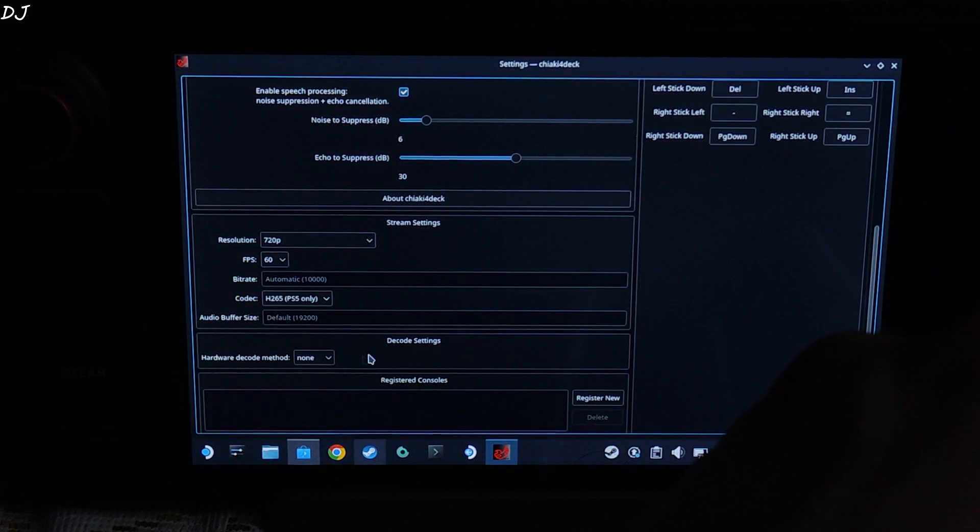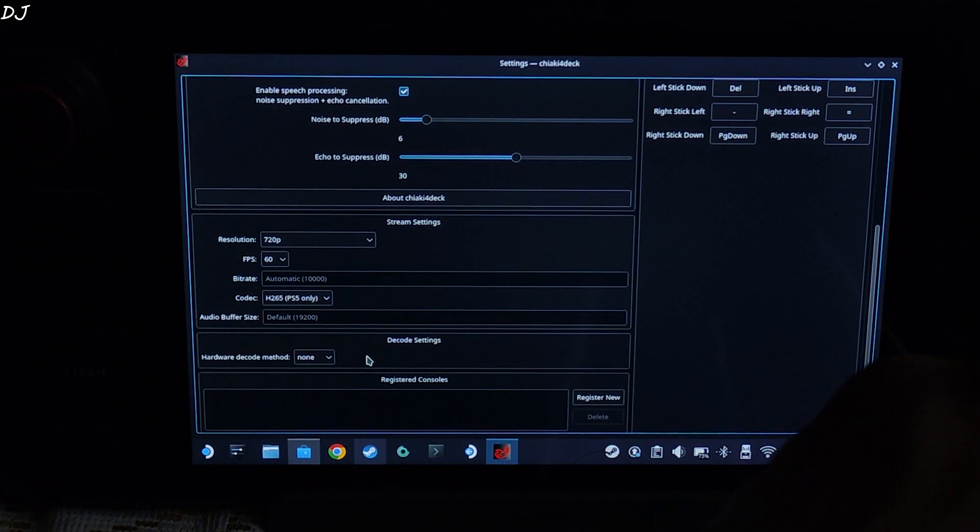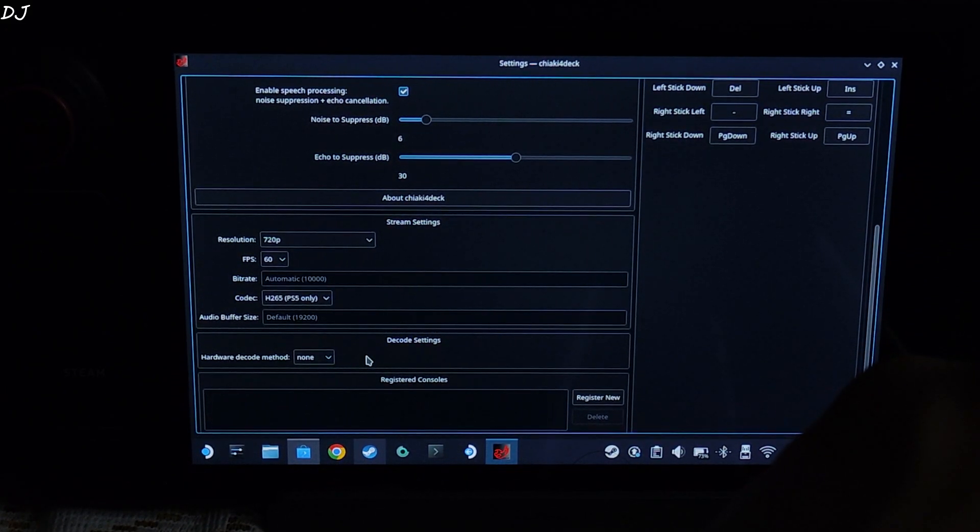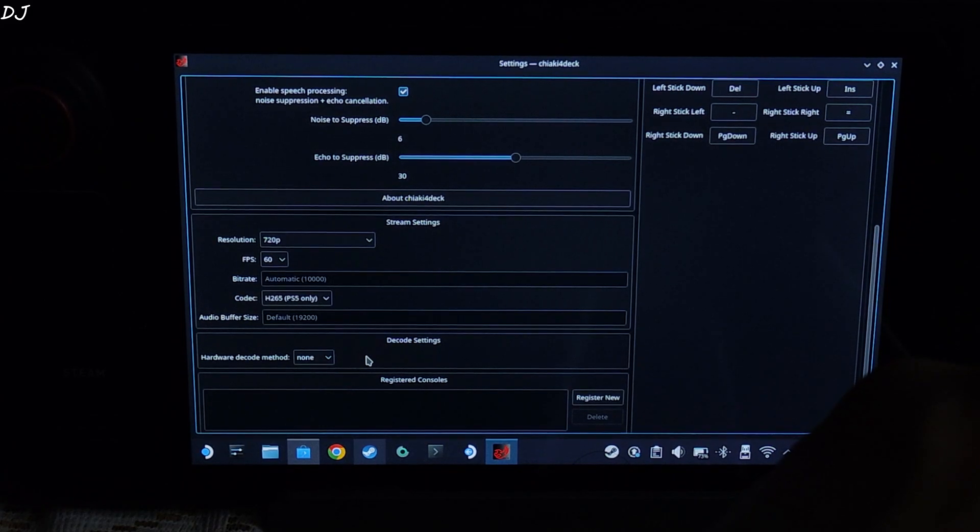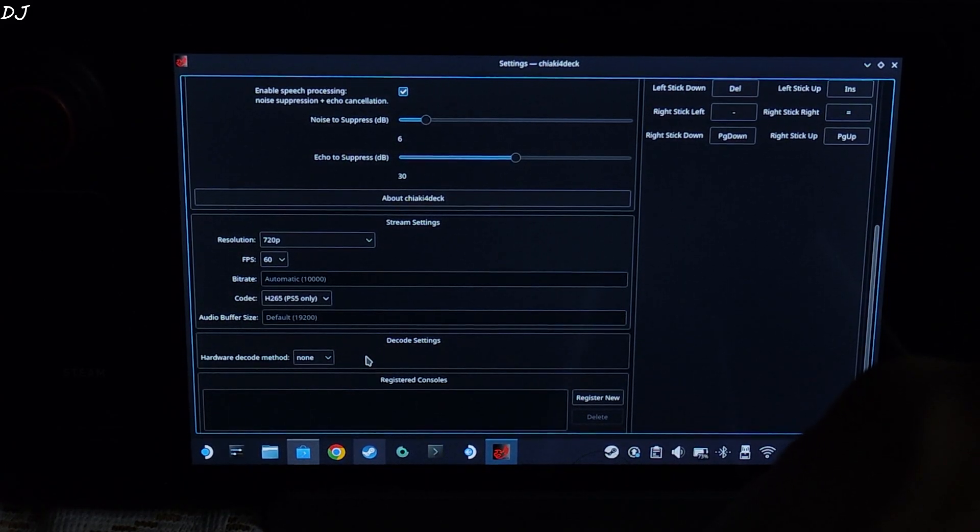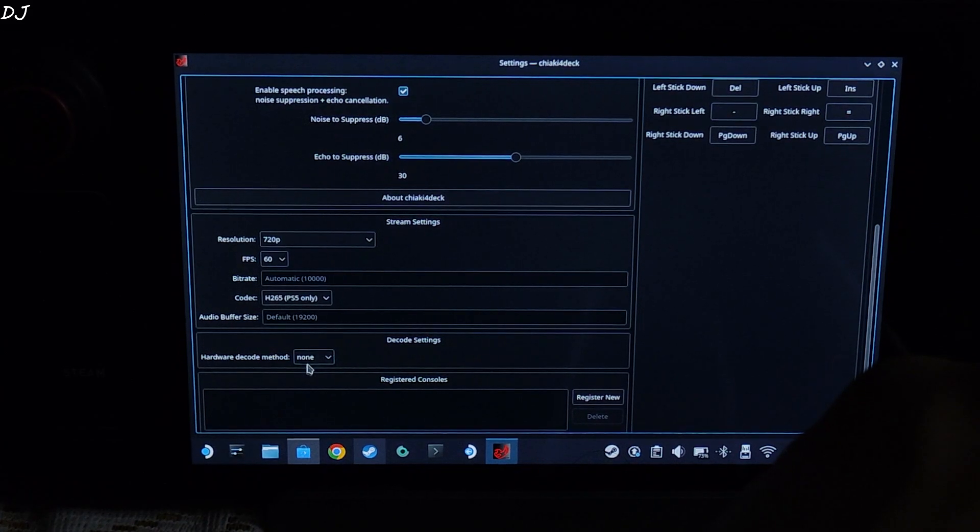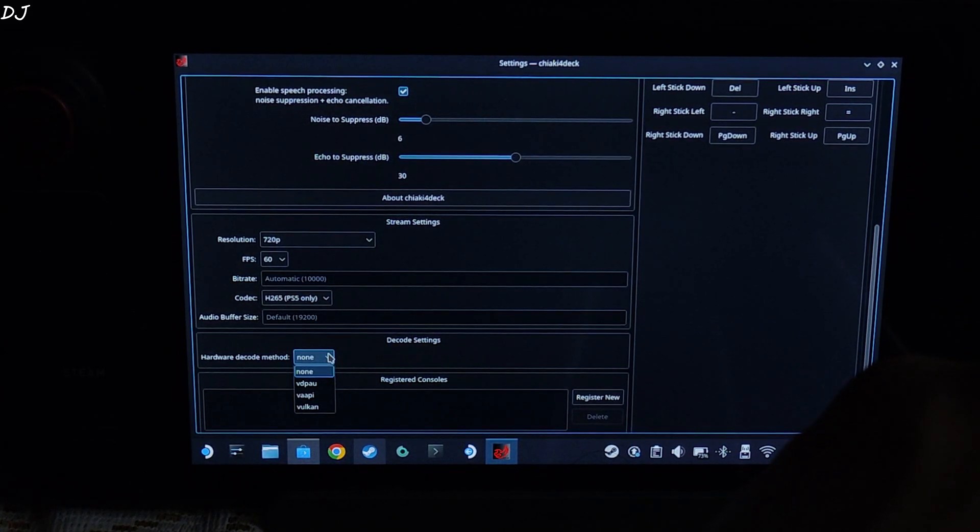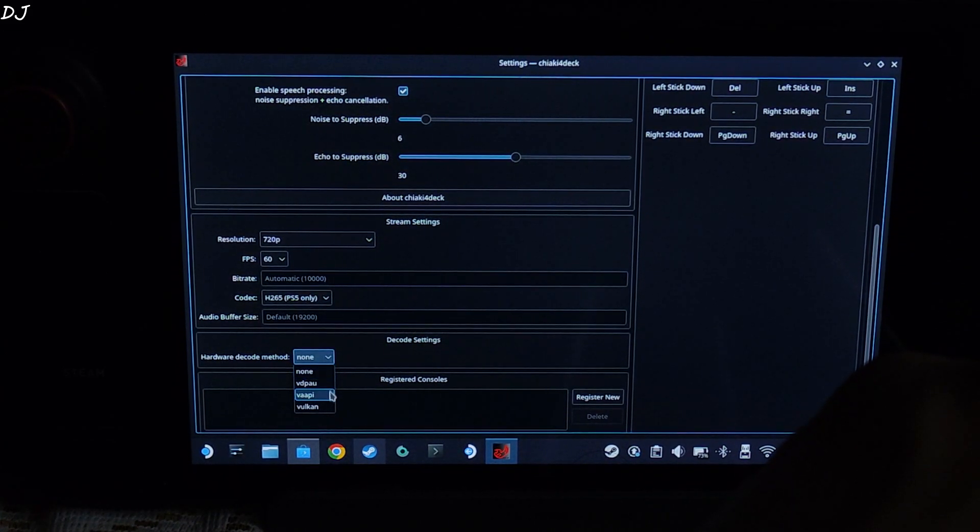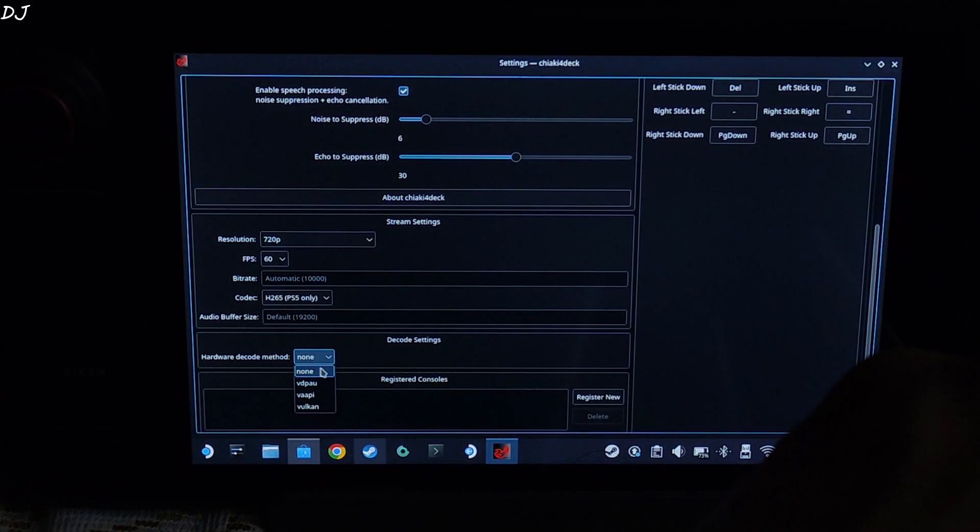Hardware decode method set to none. This is entirely up to you. I was getting very good results without using any hardware decode method. If we use it, GPU will be used for the purpose of decoding the streams. These are the options available. I will just stick with none.